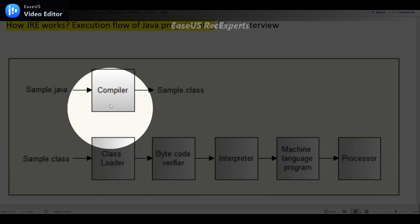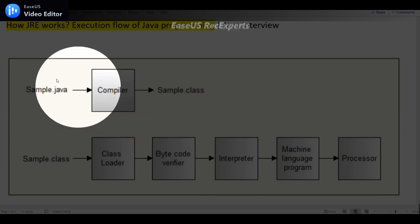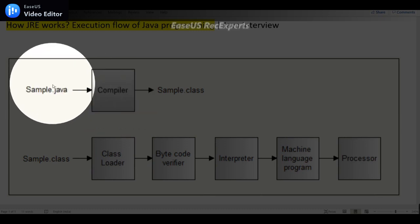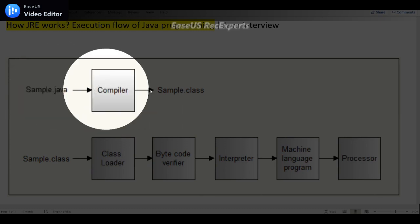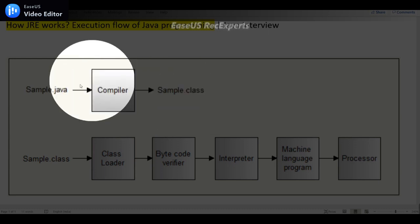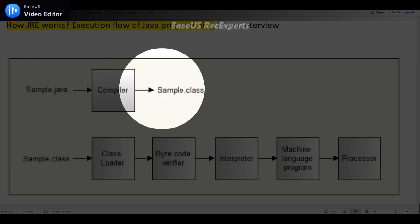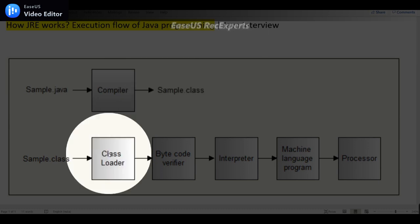And interviewer may particularly ask about what is the role of compiler here. Here the role of the compiler is it just converts the Sample.java file into the Sample.class file, or we can say it converts the source file into the dot class file or in the form of bytecode.